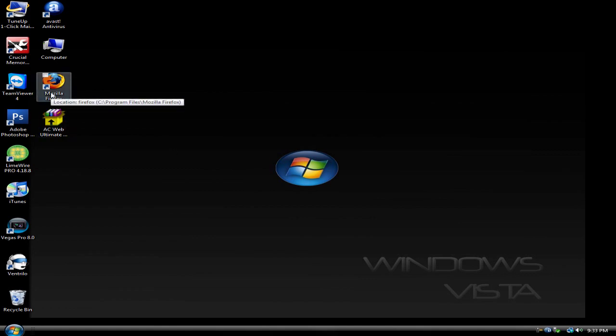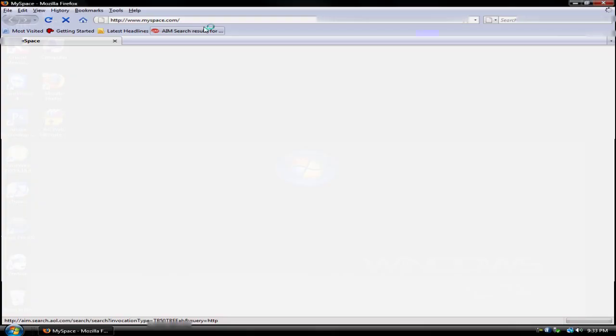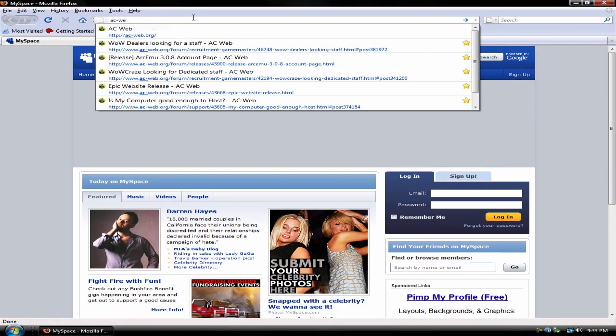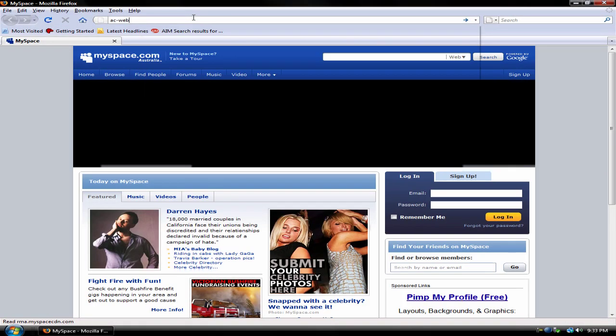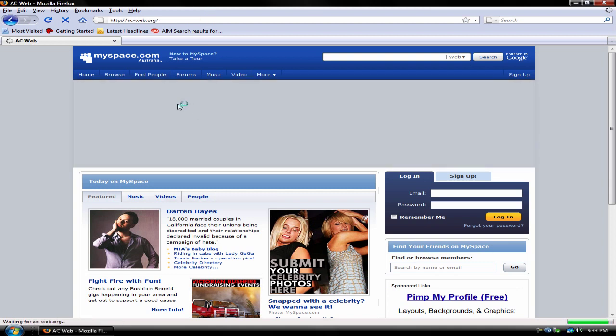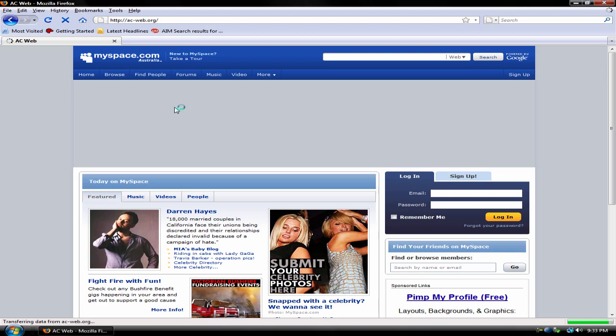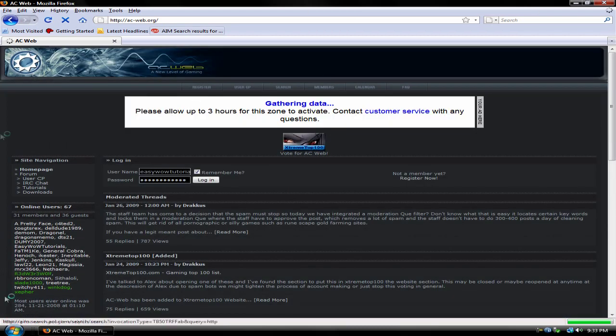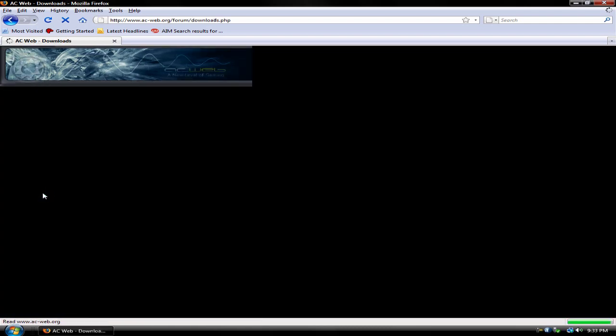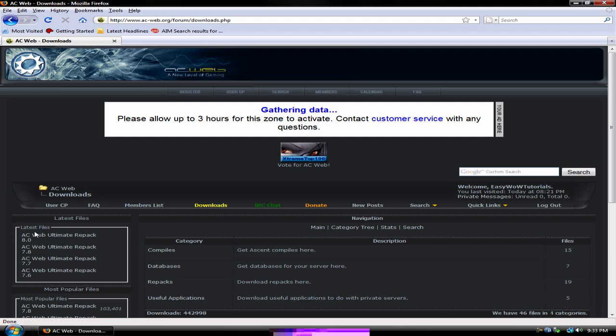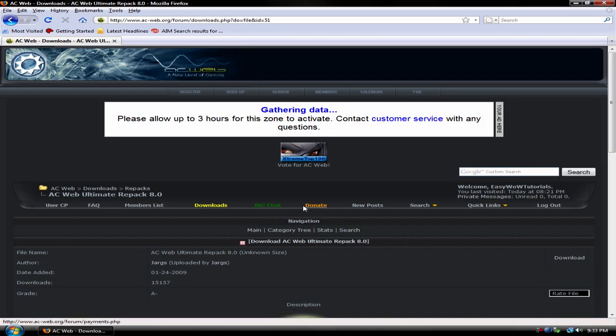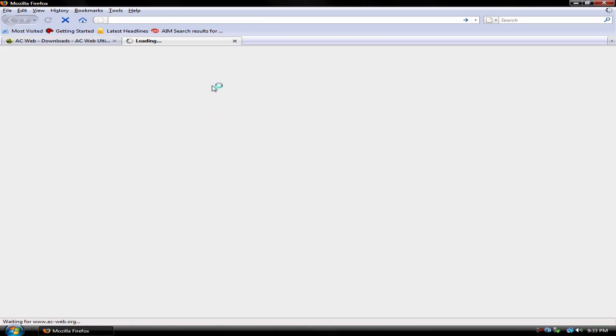First you're going to want to go to acweb.org and go to the download section. Then go to the left right here, you'll see latest files, download acweb ultimate repack 8.0. Just download it, click on this.